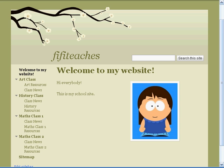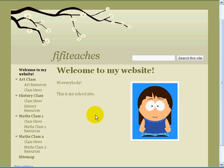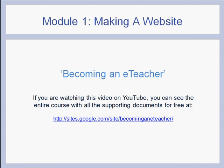Welcome back — you can see now that each of our class pages has a resource page and a class news page. Fifi's website has been created. In the next part we are going to look at how to add content, videos, links, and how to put in class news. That's the end of part 2 of module 1: making a website. This is module 1 of a five-module course entitled Becoming an E-Teacher. If you watched this on YouTube, you can see the entire course for free with all supporting documents at the website below.